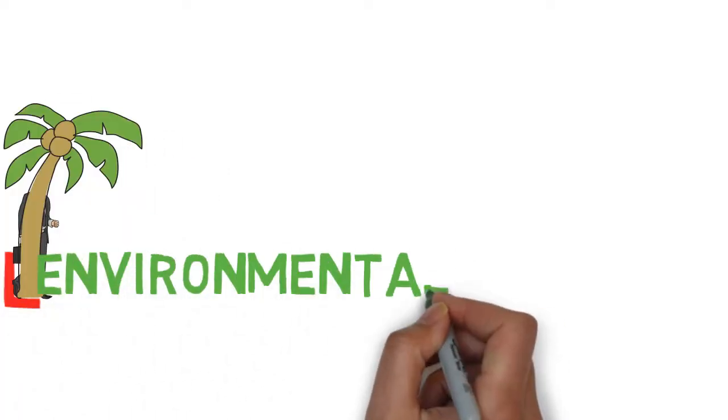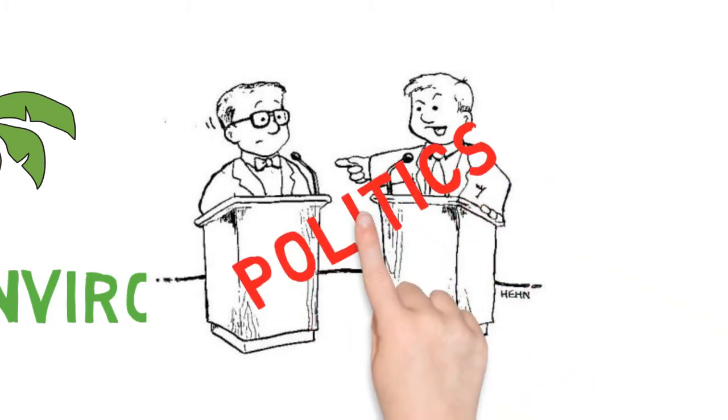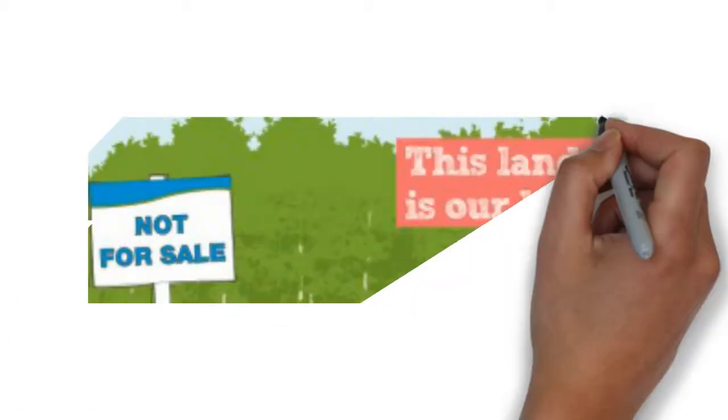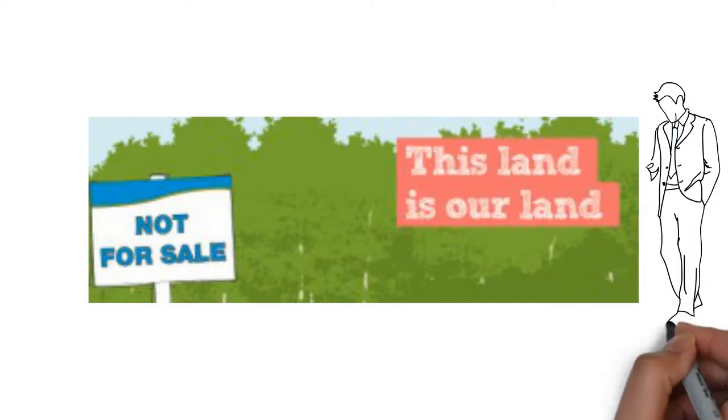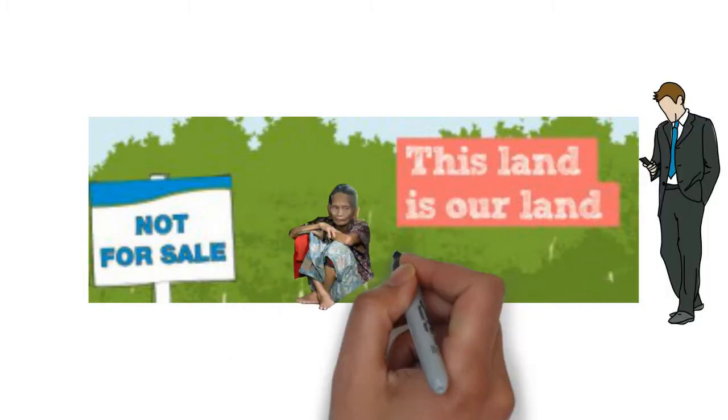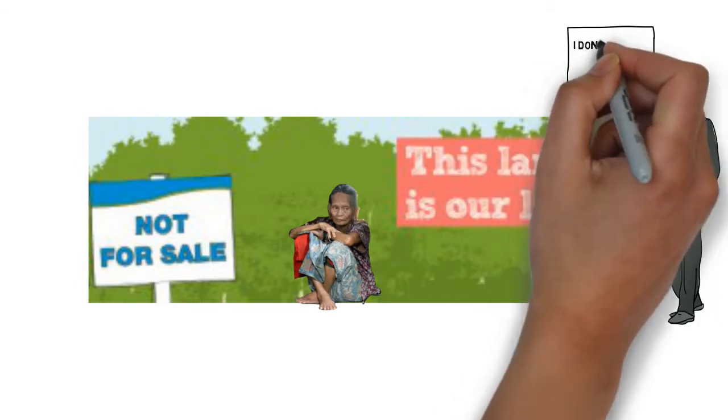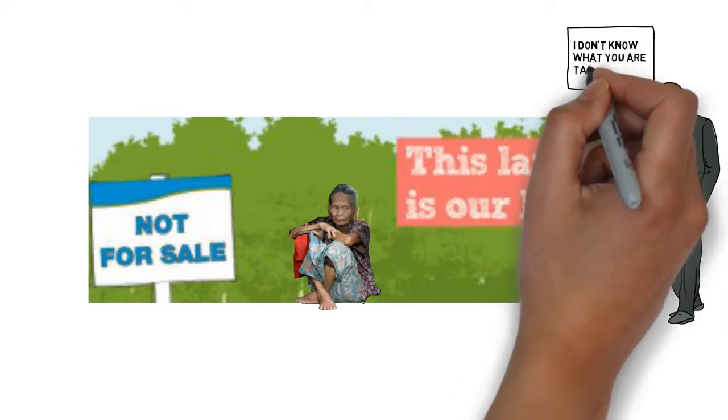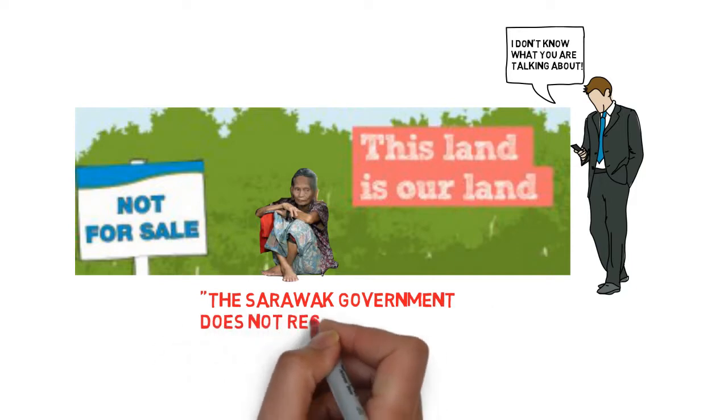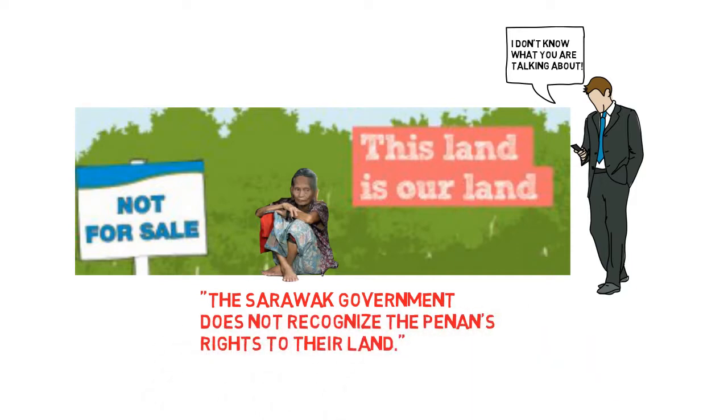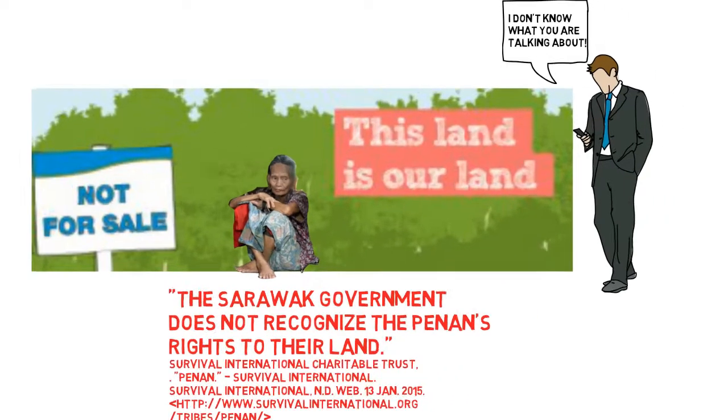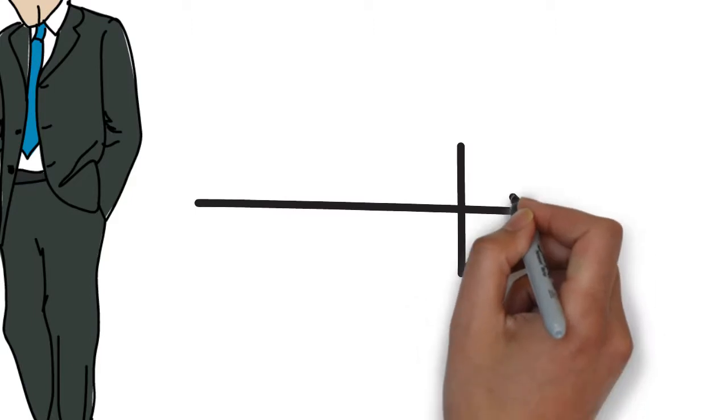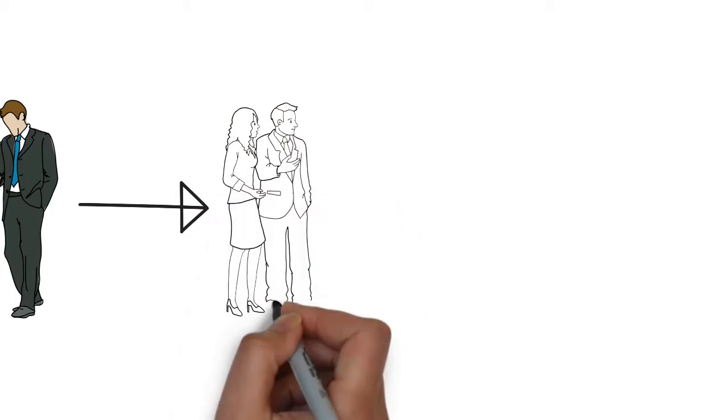First, let's start off with the politics. The Sarawak State Government does not recognize the Penan rights to their land, according to Survival International. The government in Sarawak refuses the ownership of the land to the Penan people because of profit.